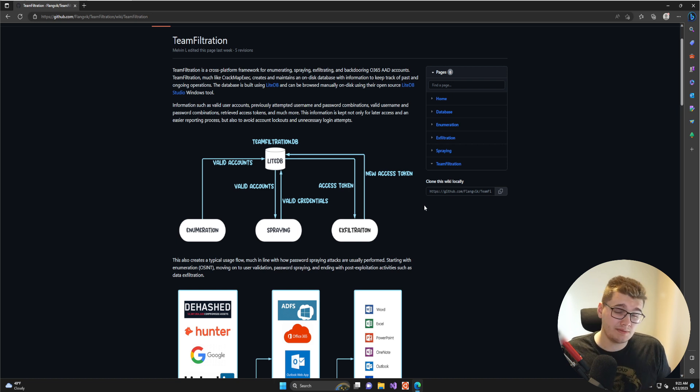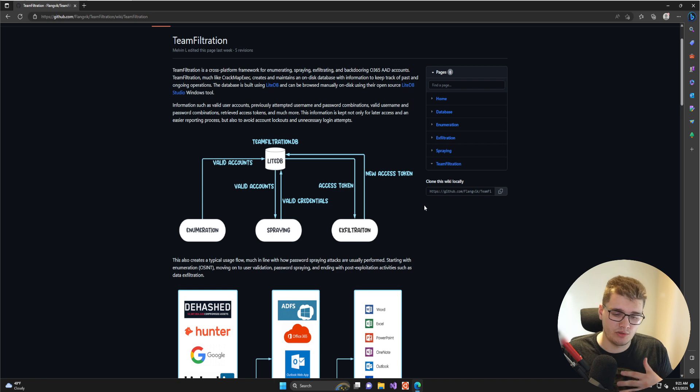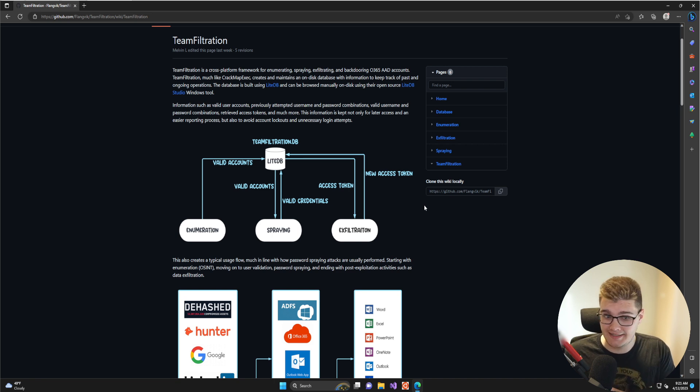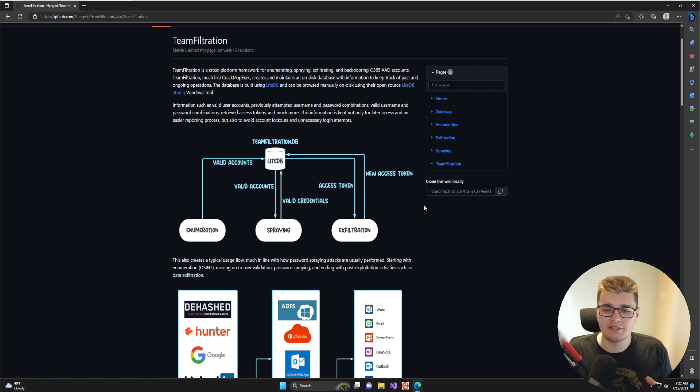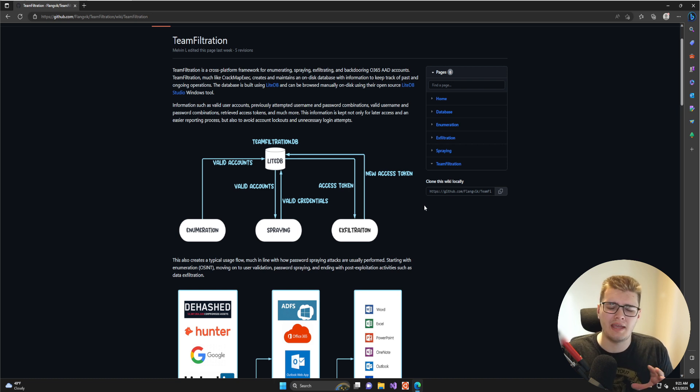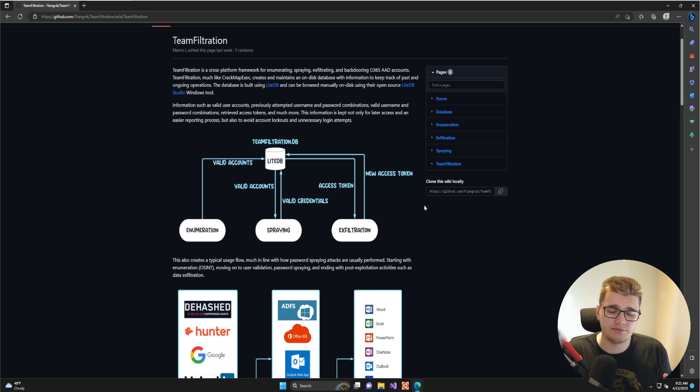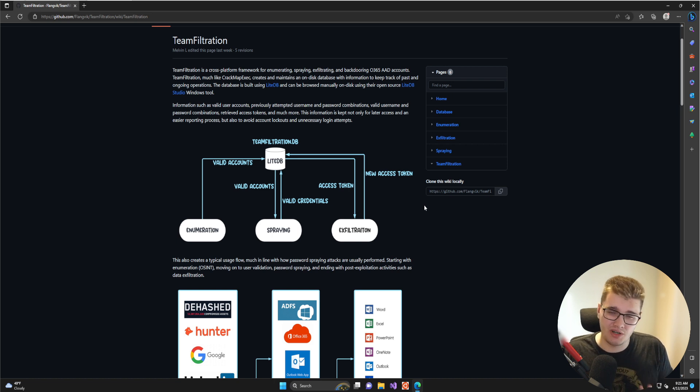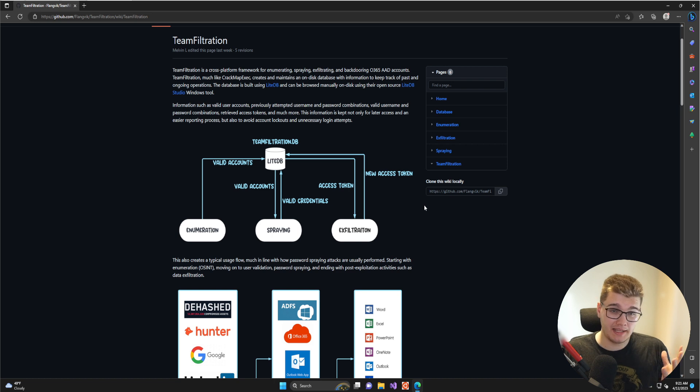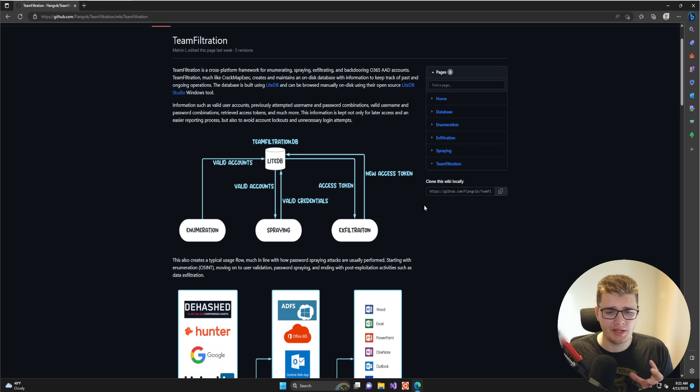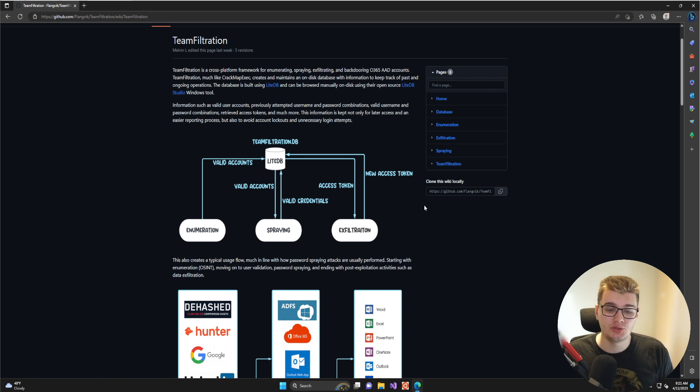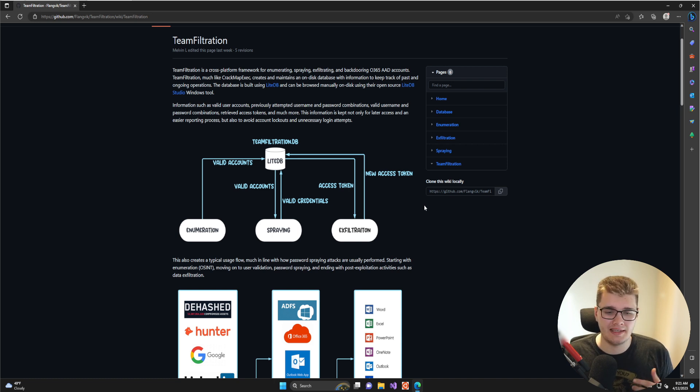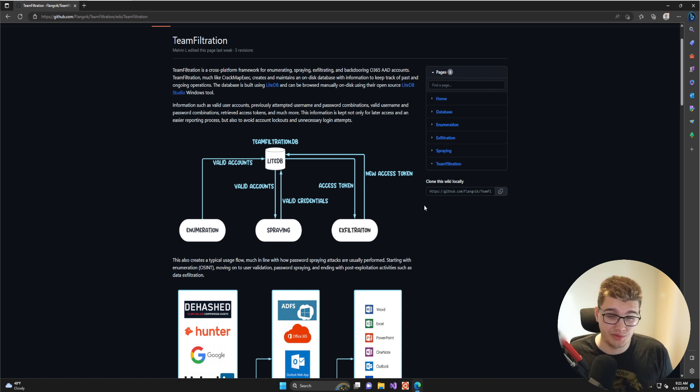The enumeration module is responsible for enumerating valid email accounts within your target domain or tenant. Currently, there are three main methods implemented in Team Filtration for doing this. One is specifically effective—the Teams enumeration method, where as an authenticated user you can abuse the Microsoft Teams API to look up external accounts and validate emails existing in other tenants.